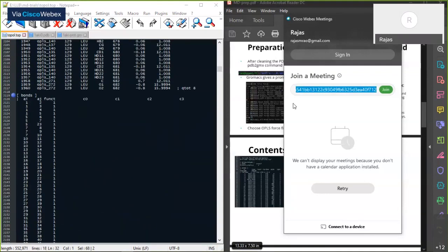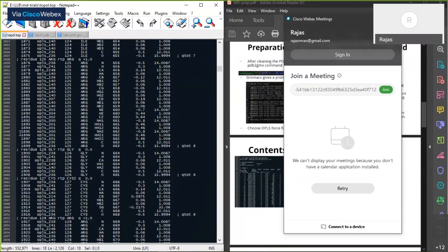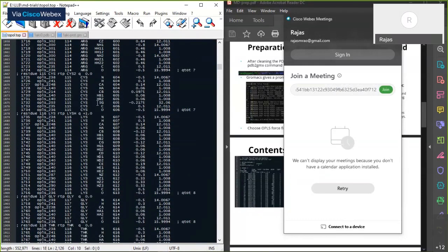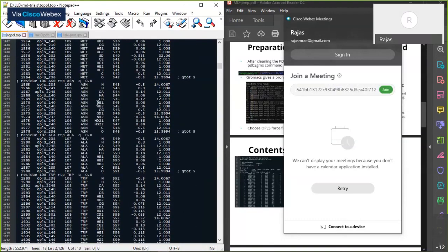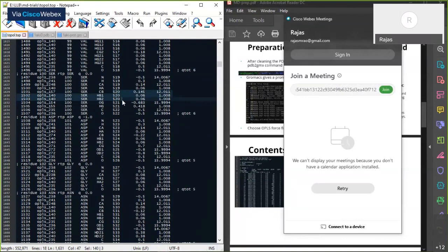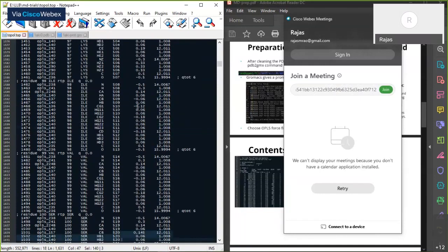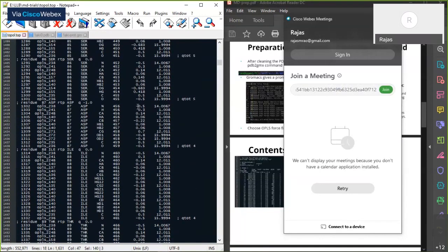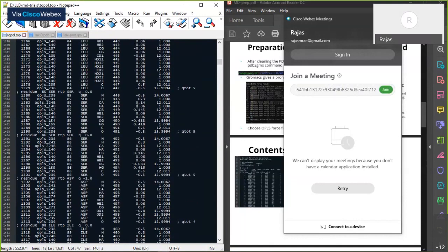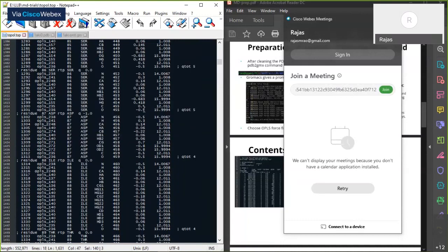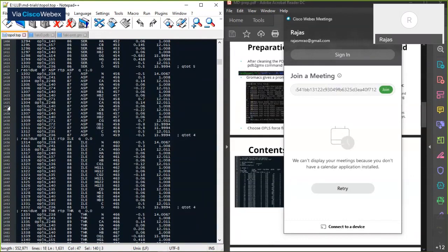After the atoms, we move on to the 'bonds' section. In the fourth column there are charge groups — two to three different atoms grouped according to their chemical properties. This is for GROMACS to help assign the chemical properties to those particular atoms based on what's present in the force field.